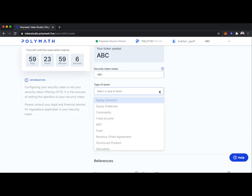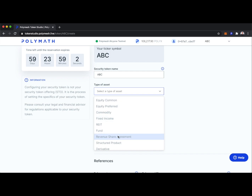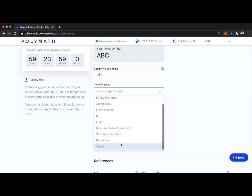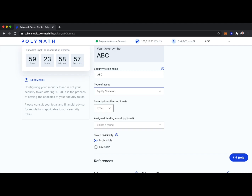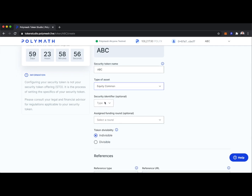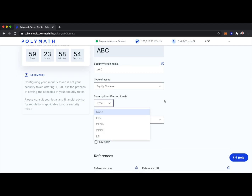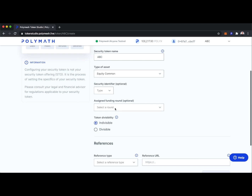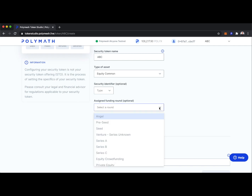What type of asset is our token? Maybe it's a common equity, a preferred equity, a REIT, a revenue share agreement, or something custom. Let's say it's a common equity. We can also input a security identifier, something like a CUSIP. We can specify an assigned funding round if we wish.